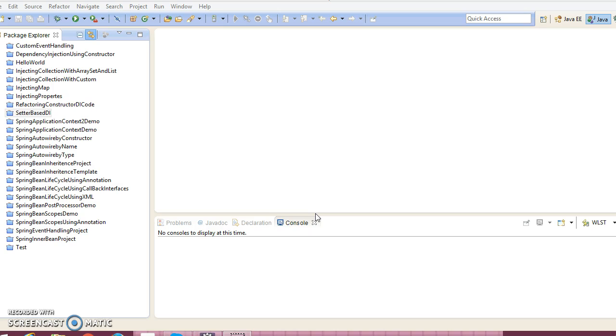A special case where method injection should be used is when a prototype bean needs to be used within a singleton. To understand this special case, we need to understand the concept of scope of a bean.